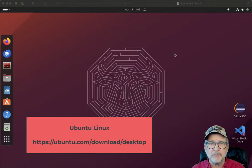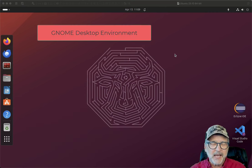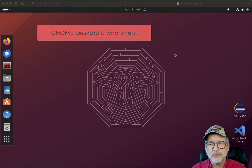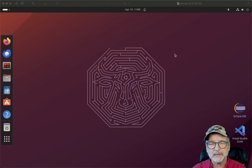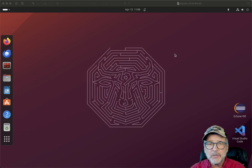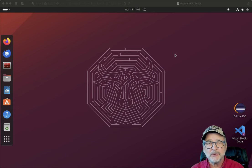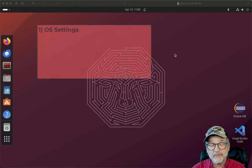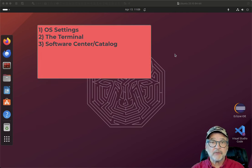So what you see right here is Ubuntu — I believe this is Ubuntu 23.10. This is what we call the GNOME desktop, or the GNOME graphical user interface. You can change interfaces on any Linux. Just about any Linux can have just about any kind of a graphical user interface. And there are really three things that I look for when I try a new user interface in an operating system: the settings, the terminal, and the software catalog.